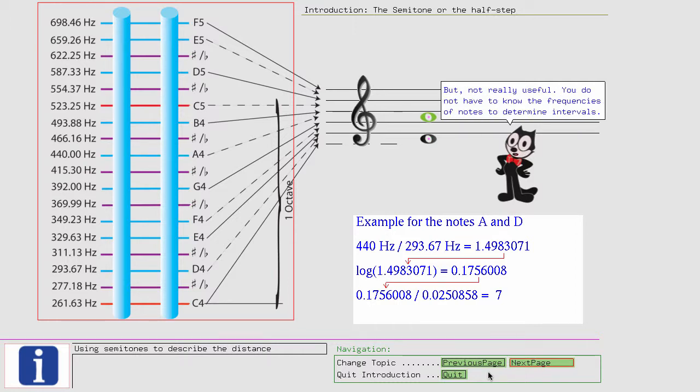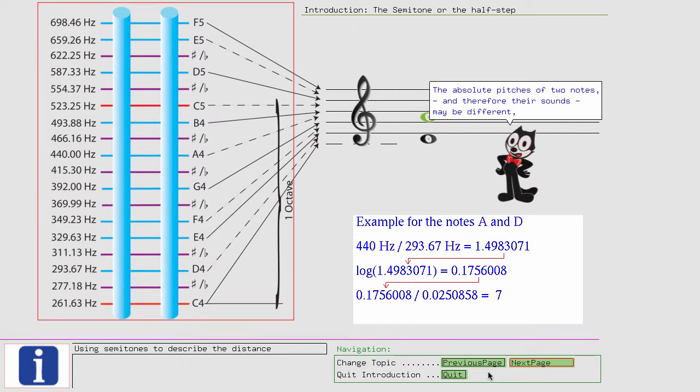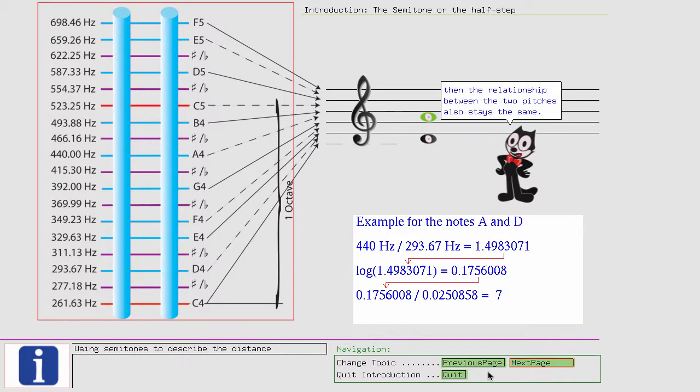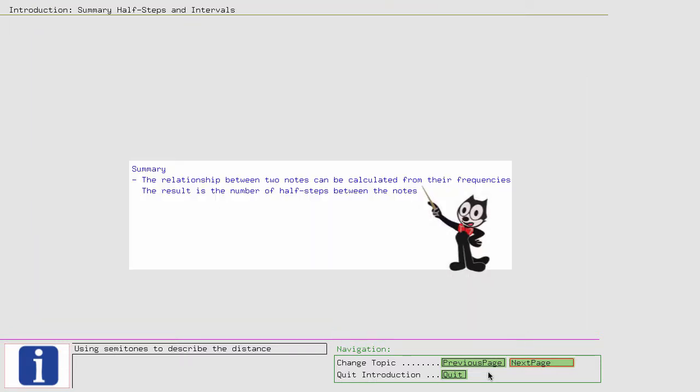But not really useful. You do not have to know the frequencies of notes to determine intervals. This was only to show you the relationship between absolute pitch frequencies and relative distances. The absolute pitches of two notes, and therefore their sounds, may be different. But if the distance between two notes is the same, then the relationship between the two pitches also stays the same. And these relationships are expressed in musical terms as intervals. Or in other words, the number of half steps between two notes get assigned interval names. The relationship between two notes can be calculated from their frequencies. The result is the number of half steps between the notes.